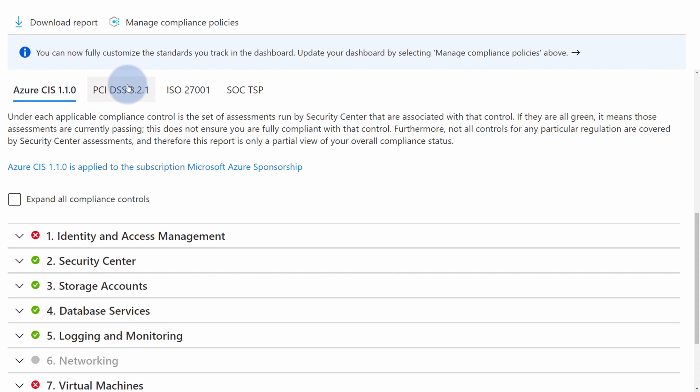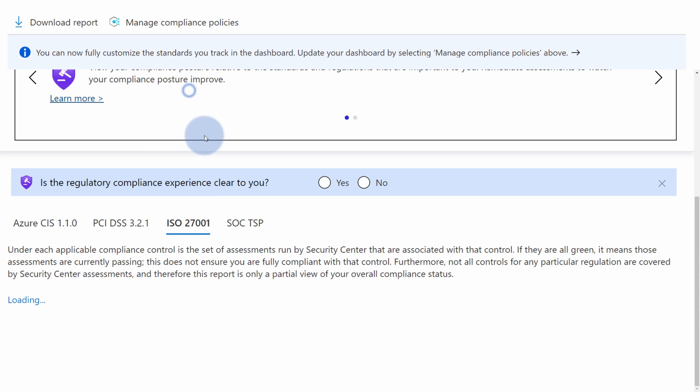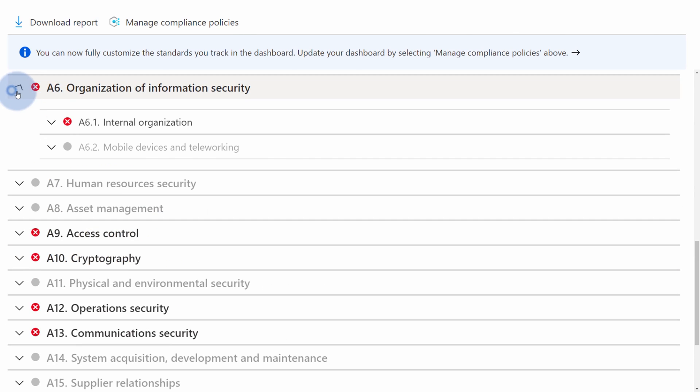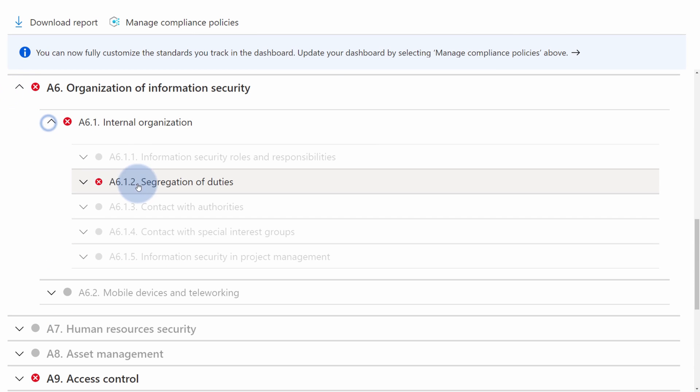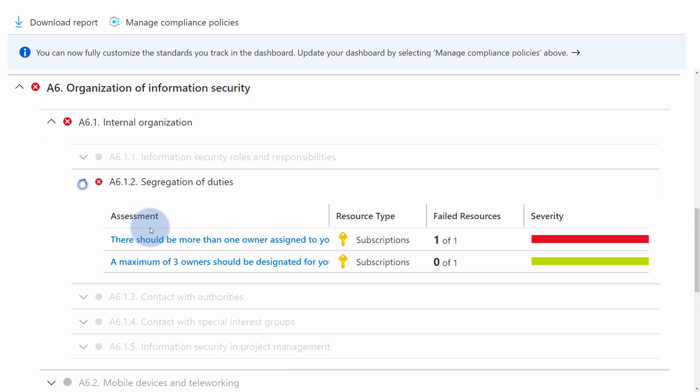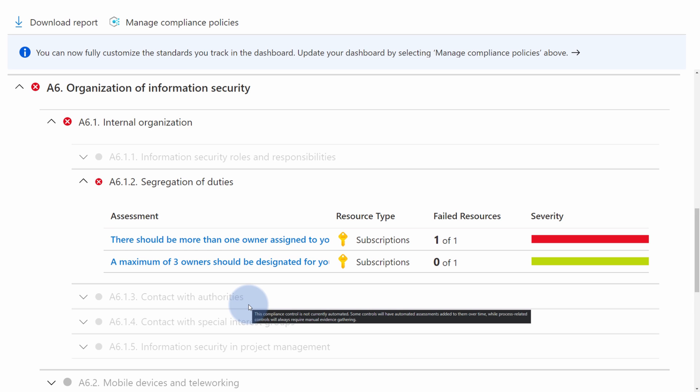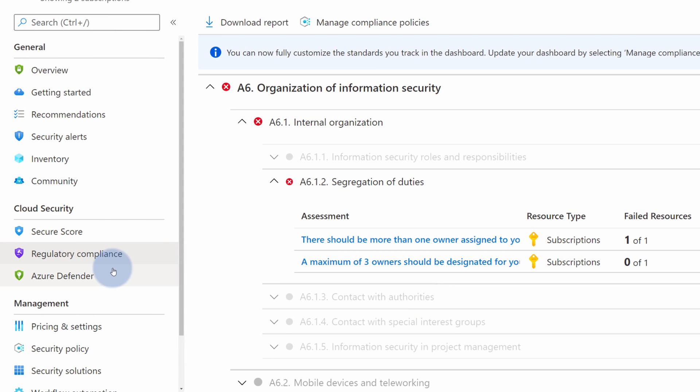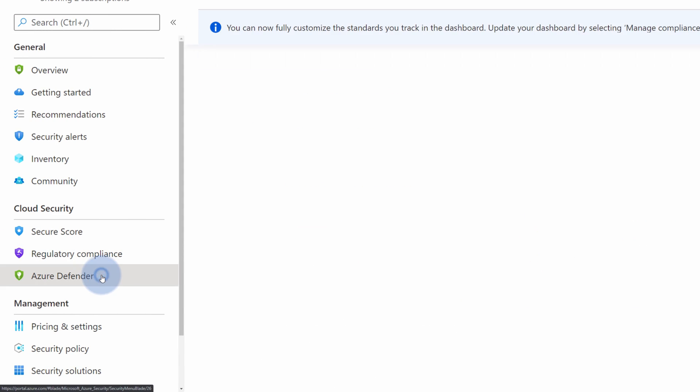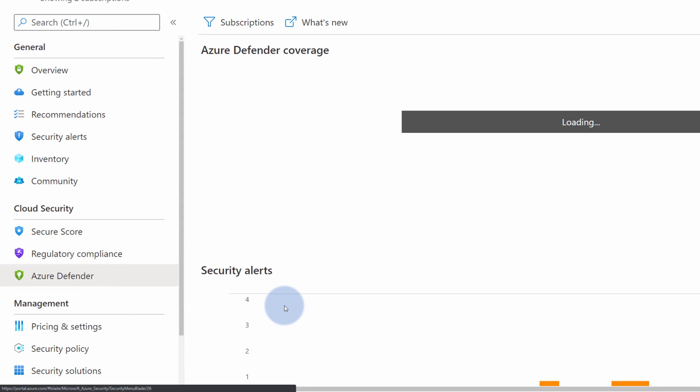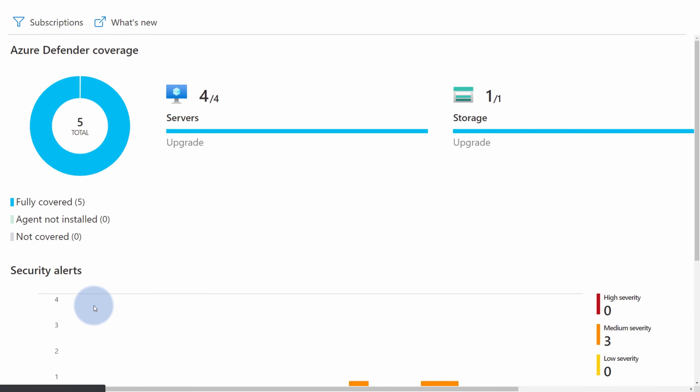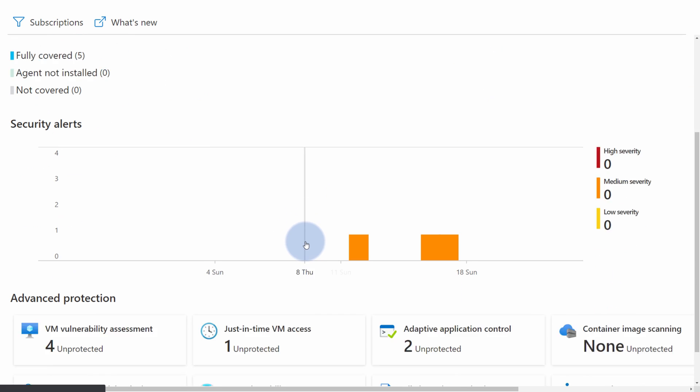You can review each standard in a separate tab and see what are the recommendations that you should take for your Azure environment to match those specific regulatory compliance requirements. And Azure Defender is this paid option which gives you additional security options for your Azure environments. This is for both Infrastructure as a Service but also Platform as a Service.